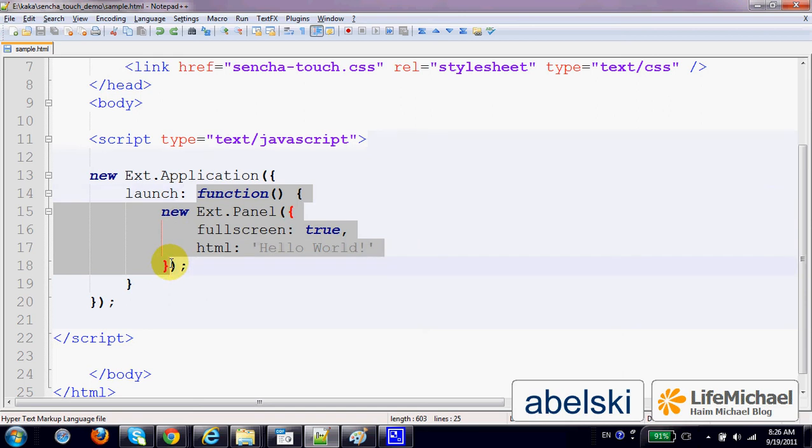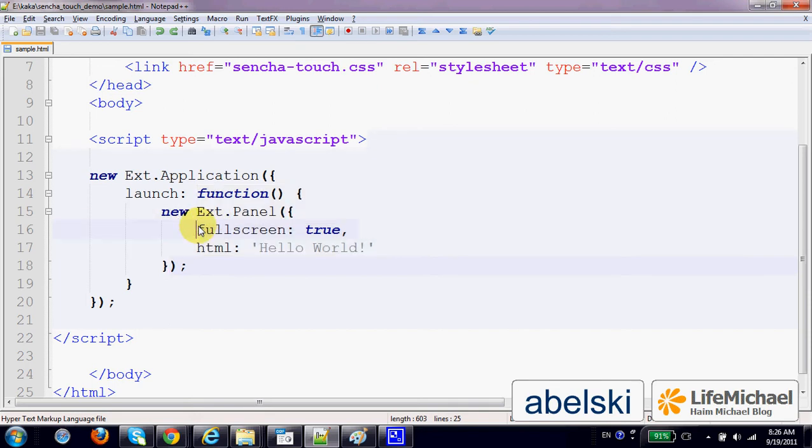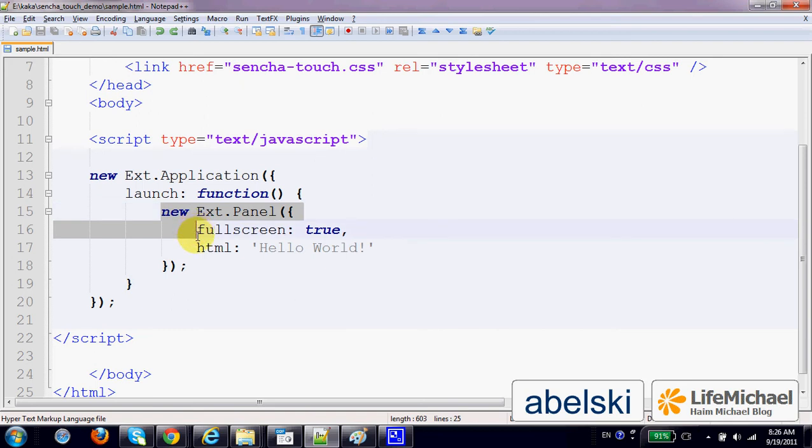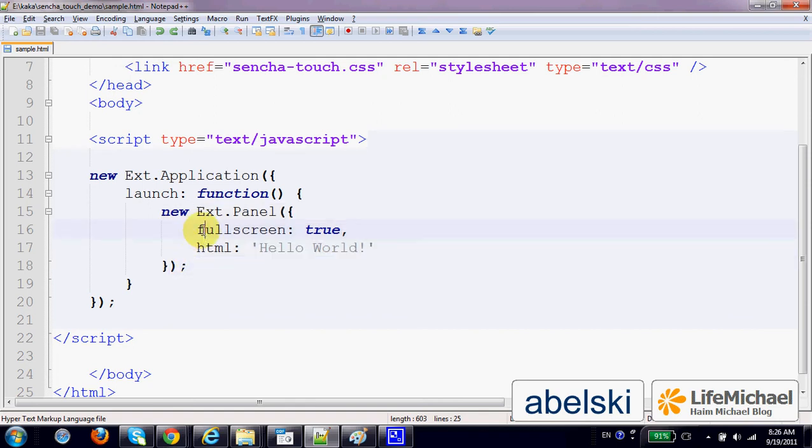In this case, I pass over an anonymous function that its code includes instantiation of Ext.Panel, an object that represents a panel we want to display on screen. And I pass over to the constructor.